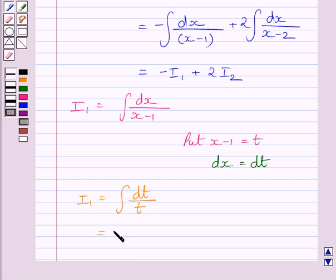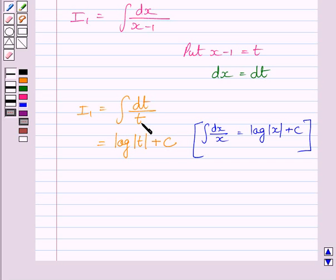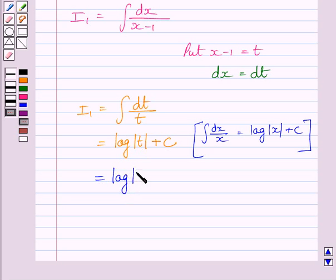This is further equal to log t plus c. To find this integral, we used the standard formula, where x has been replaced by t. After finding the integral, we substitute back the value of t, giving us log of (x minus 1) plus c.